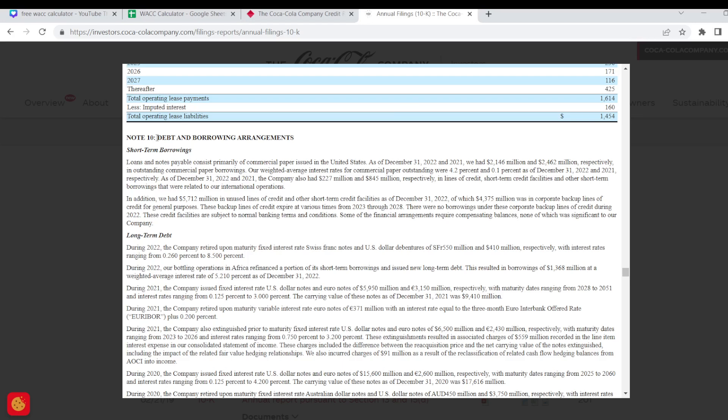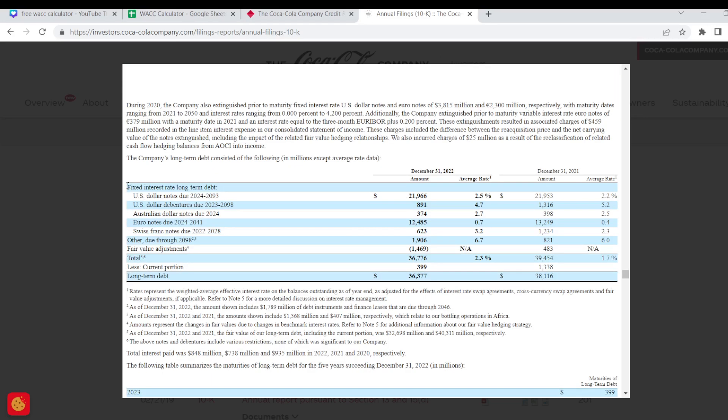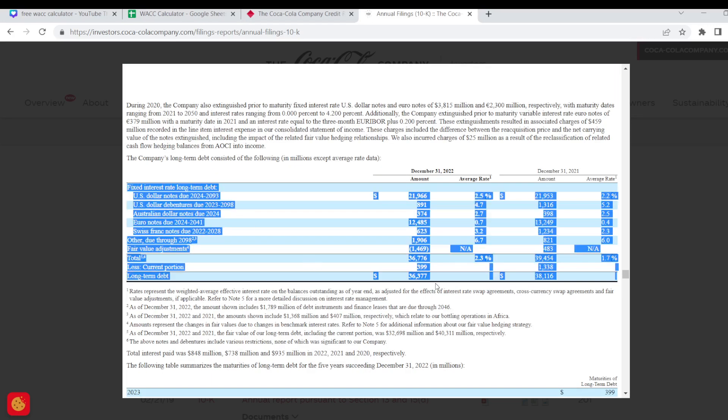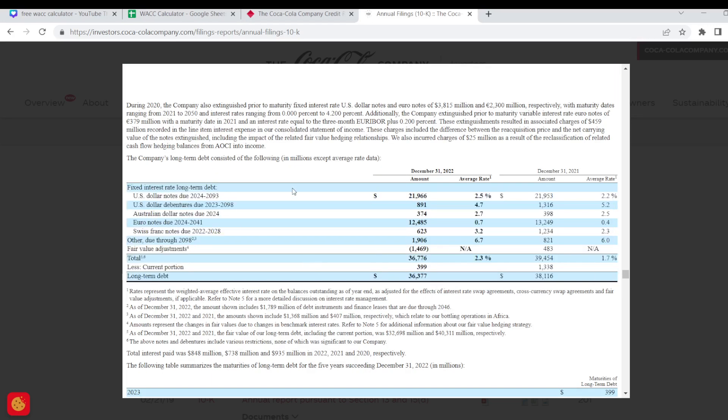But buried in the notes you can get lots of really good information about the company's debt and borrowing obligations in terms of what amount of debt is fixed, what amount is variable, when the debt is actually going to mature, its short term and long term borrowings and also they give you this very useful table which will split out all the different types of debt and when it matures as well as the average interest rate on that debt.